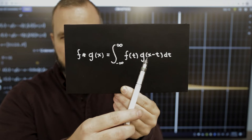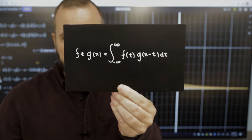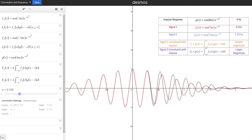Let's explore what happens when we calculate the convolution of functions that are oscillating with very similar frequencies. In the first example, I'm going to calculate the convolution of a function that's oscillating at 4 Hz with a function that's oscillating at 3.5 Hz.